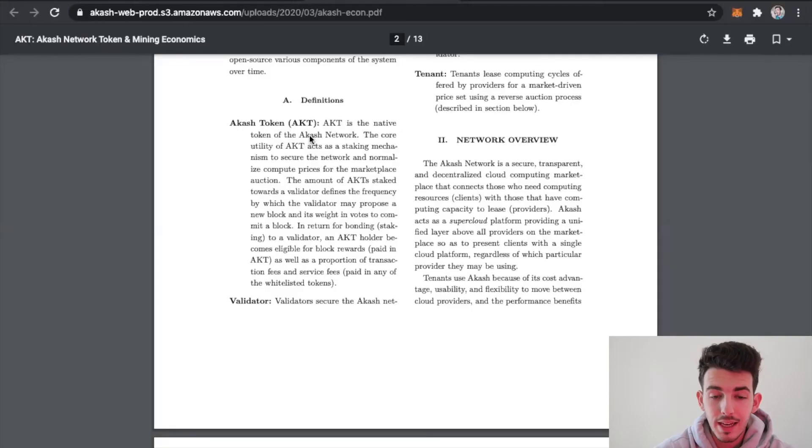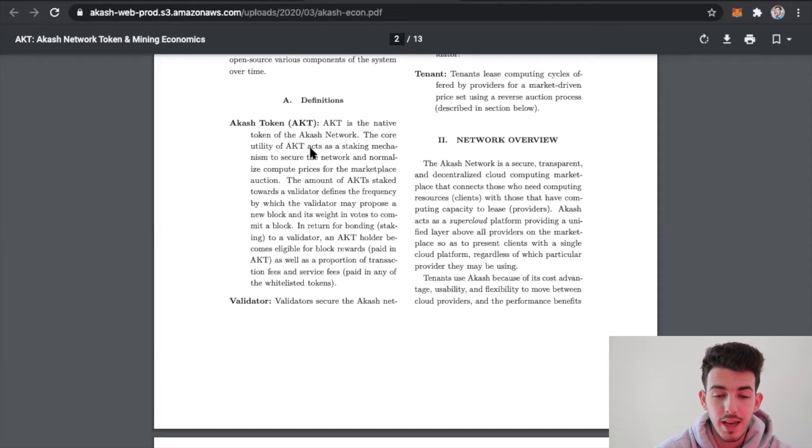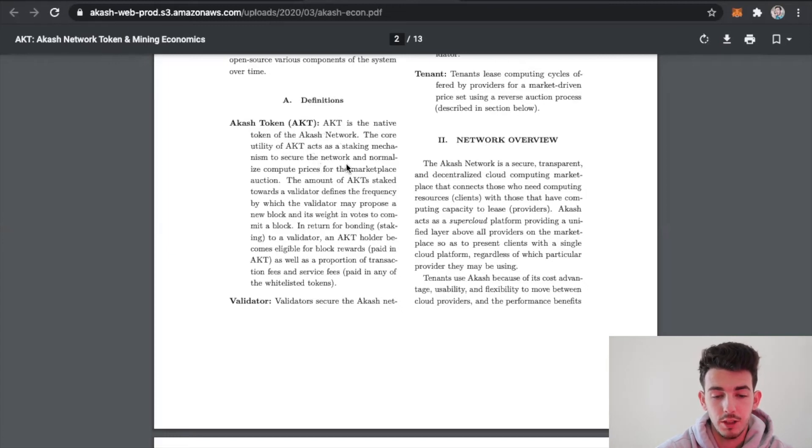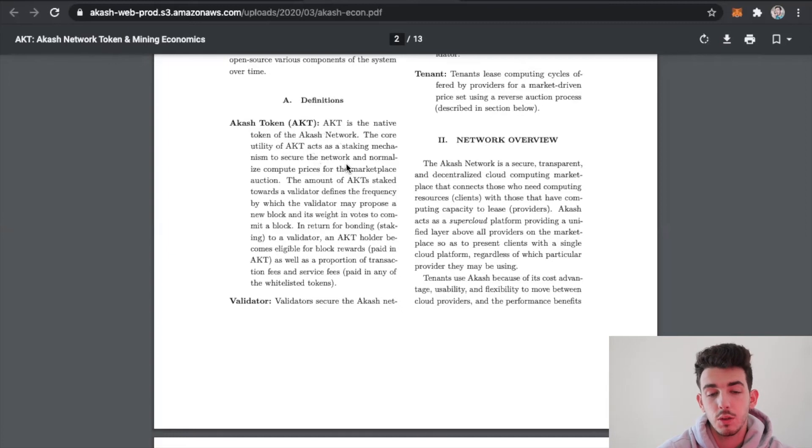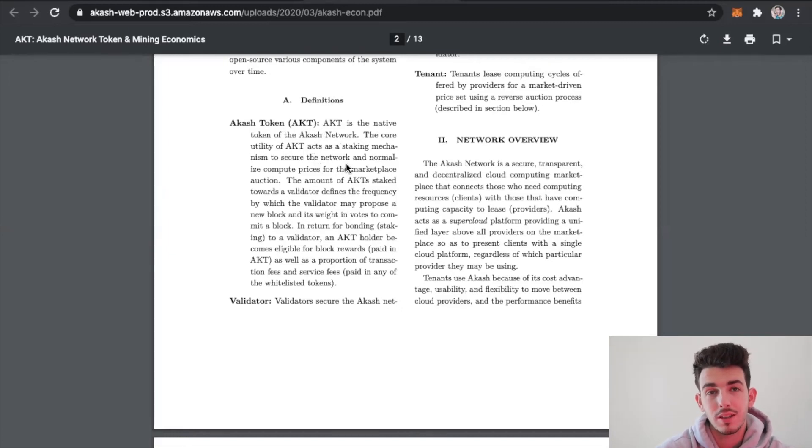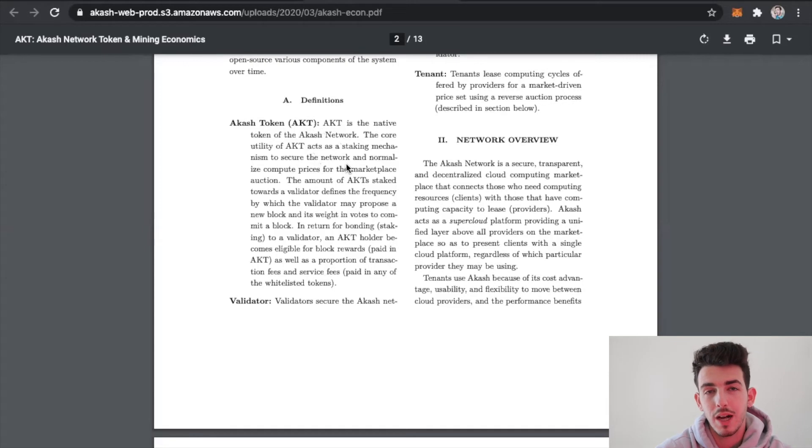AKT is the native token of the Akash Network. The core utility of AKT acts as a staking mechanism to secure the network and normalize compute prices for the marketplace auction. Essentially what you're doing is you're staking or you're putting your tokens onto the network, kind of like you would put your money into a savings account in order to earn interest in order to validate the network.